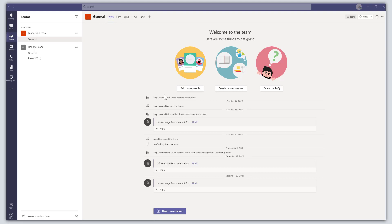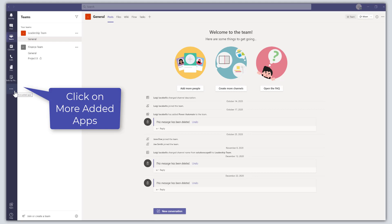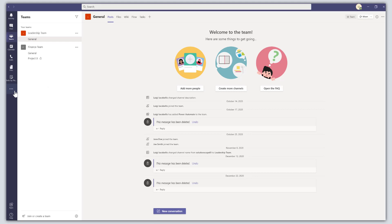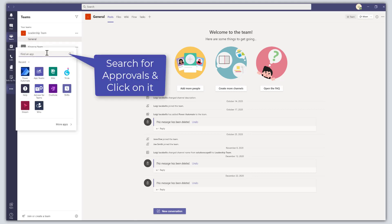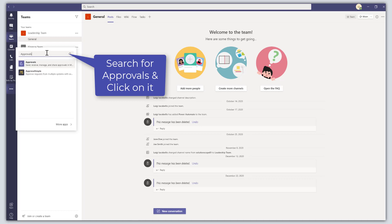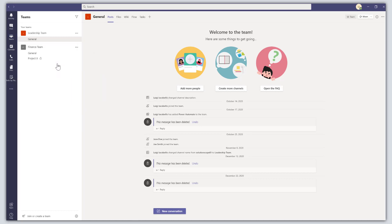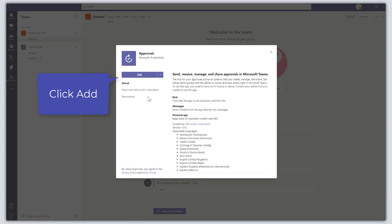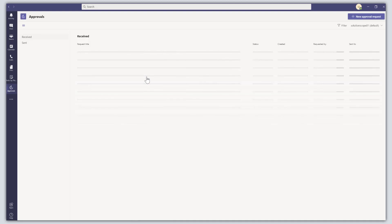Hey there, in this tutorial I'm going to show you how to use the recently released Approvals app in Microsoft Teams. The first thing you want to do is click on the More Added Apps button in your activity bar, then search for Approvals and click on the Approvals app. This is going to bring up the Approvals app card, and you want to click on Add. This is going to install the Approvals app in your Microsoft Teams application.